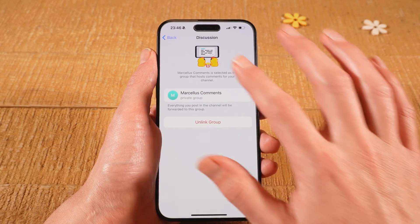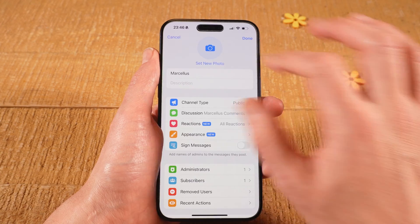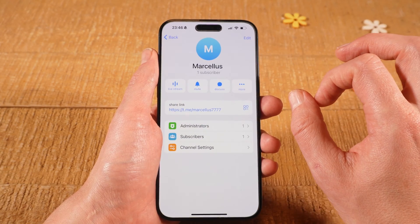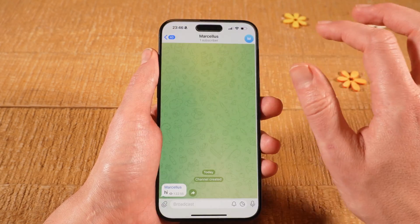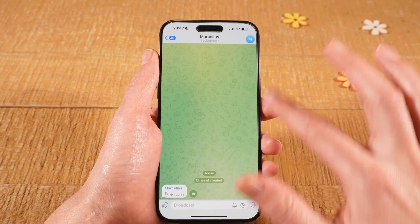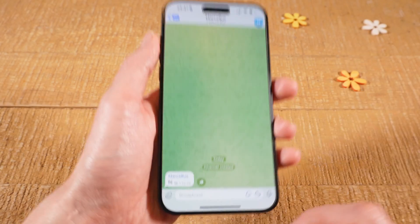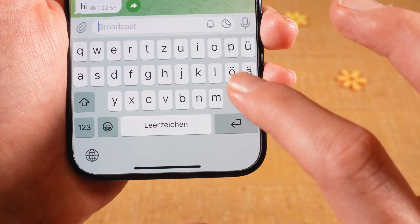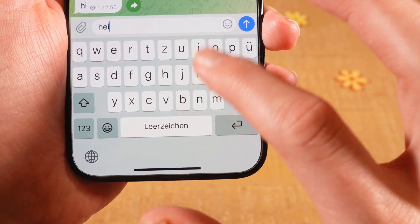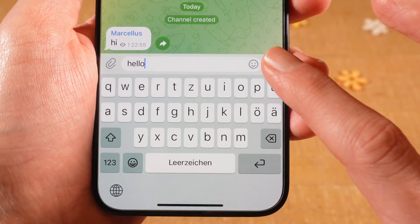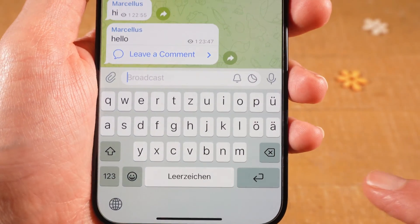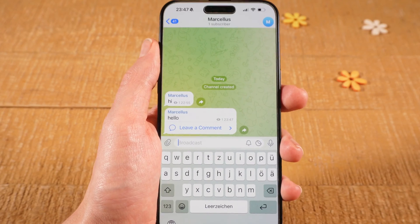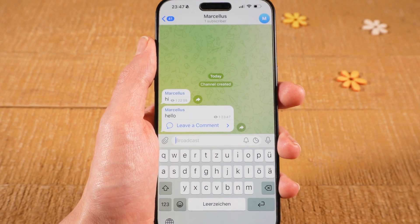Now tap on Back in the upper left corner of the screen, then tap on Cancel, and once again tap on Back. You're now back in your channel, and at the bottom when you type in a message and tap on the blue arrow to send it, below the message you will see that it says Leave a Comment. This is how you enable comments for a Telegram channel on the iPhone.